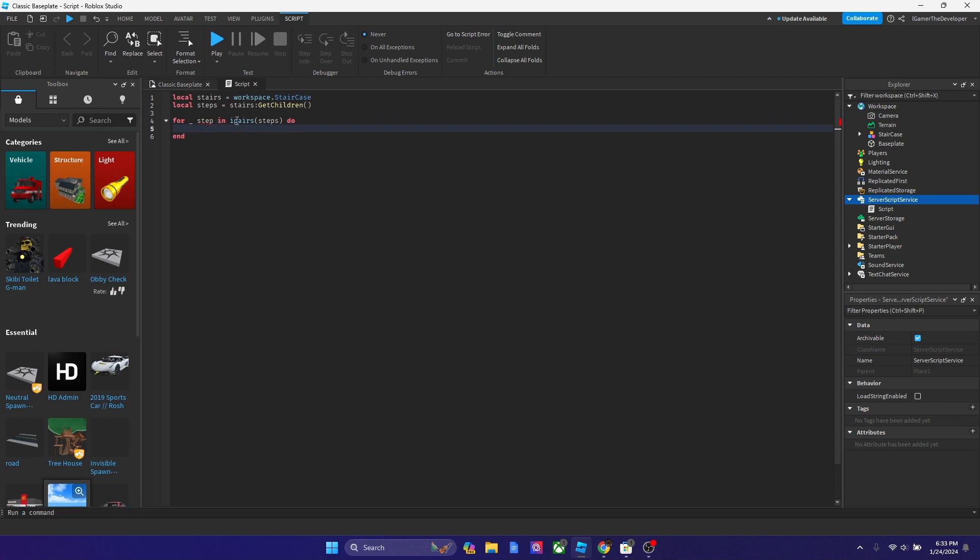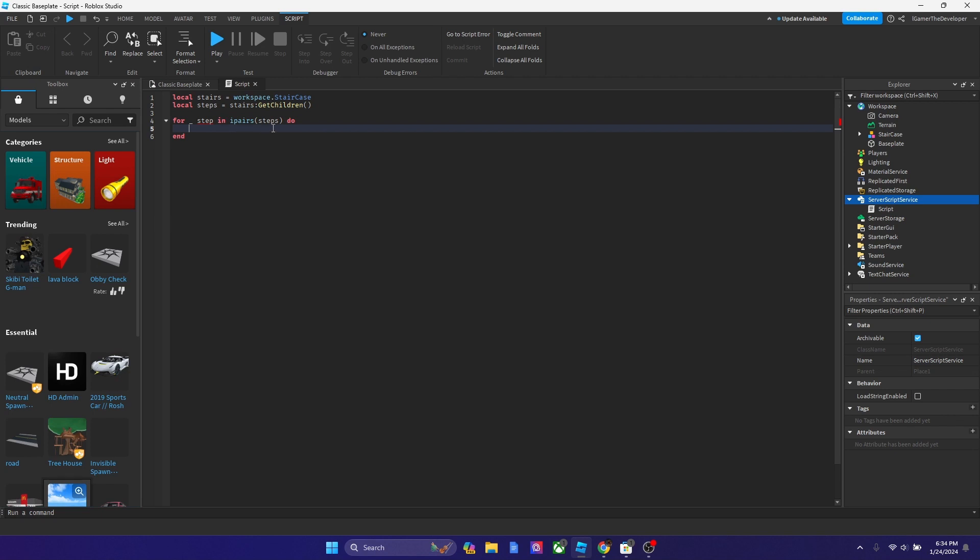And then ipairs step, it basically gets everything over here. So in step, we're going to be declaring each value that this brings it back with. And so that's what the step is and that's what the ipairs is. Now let's move on further.